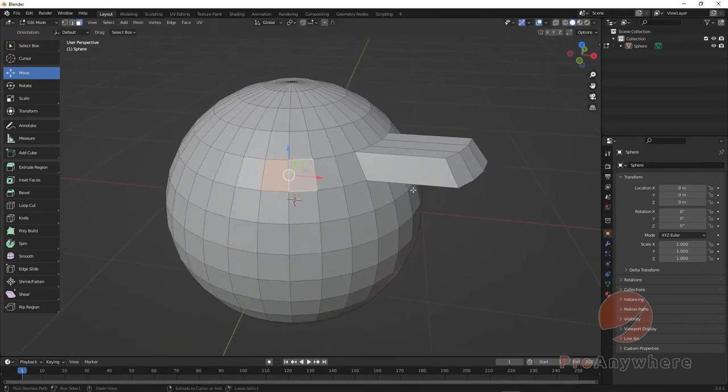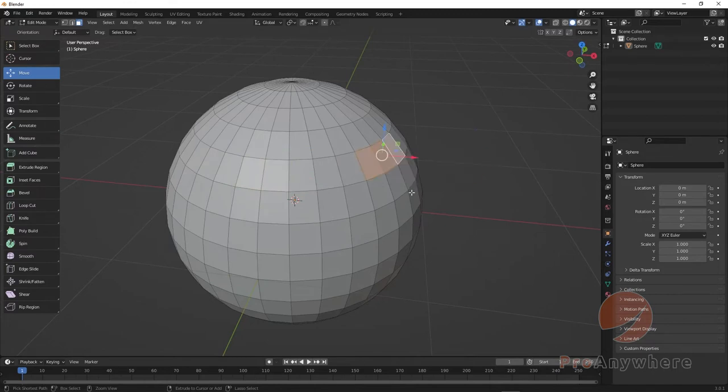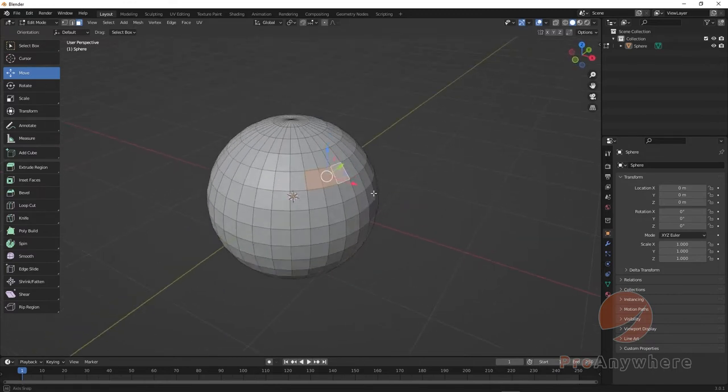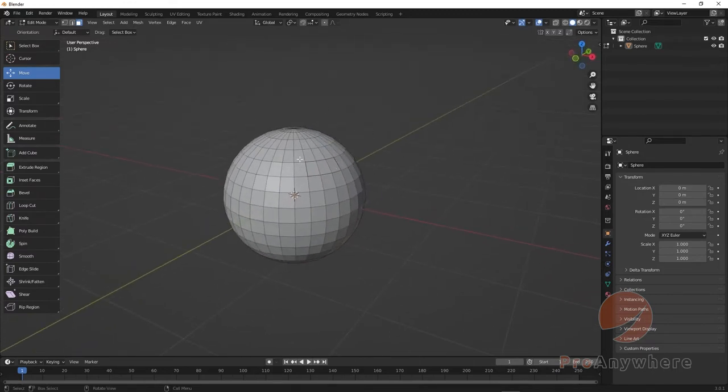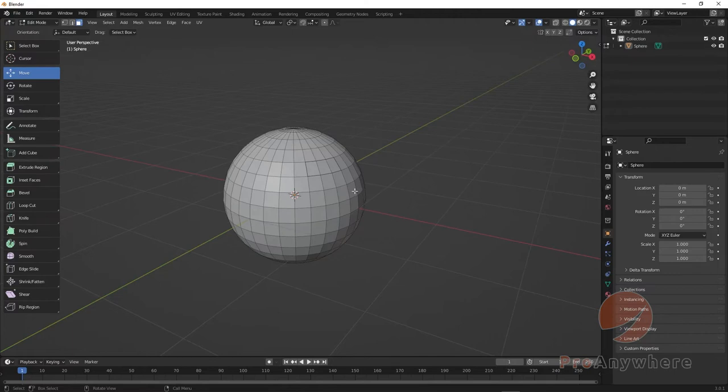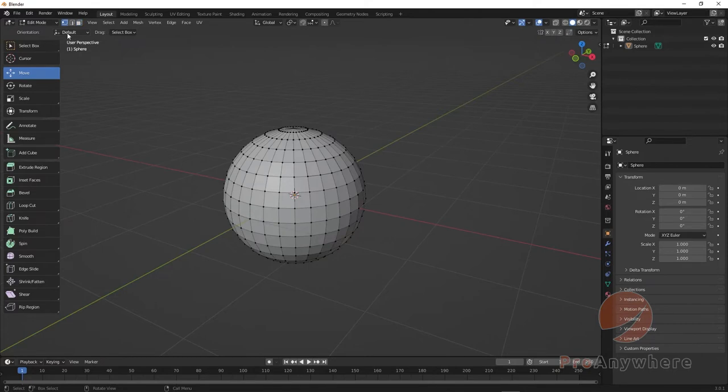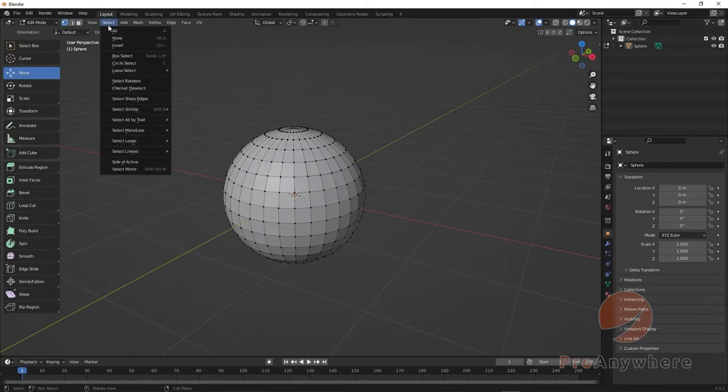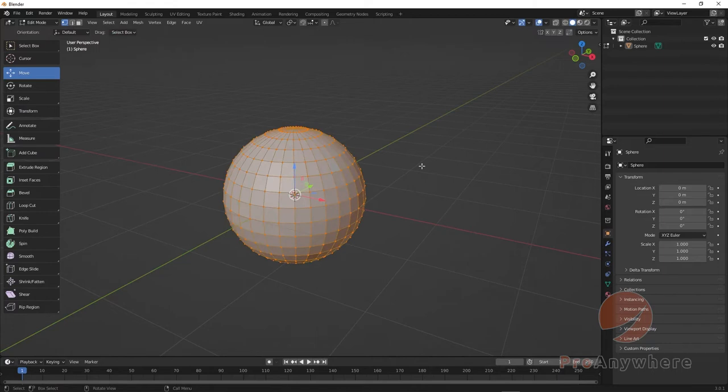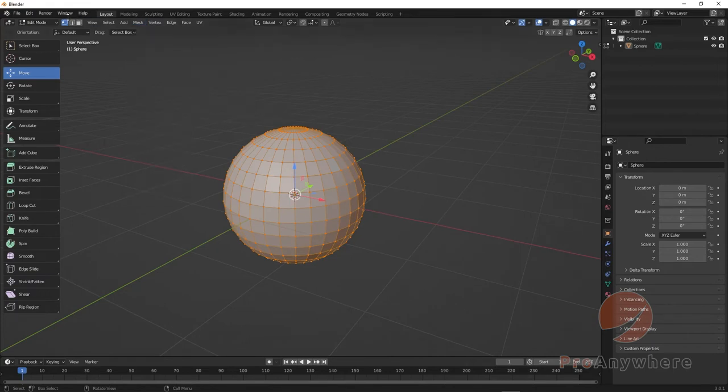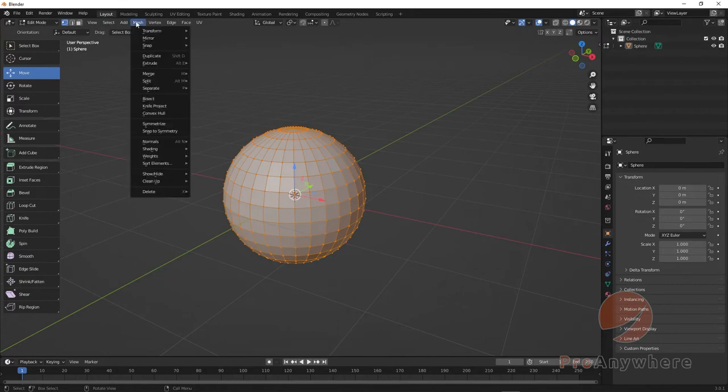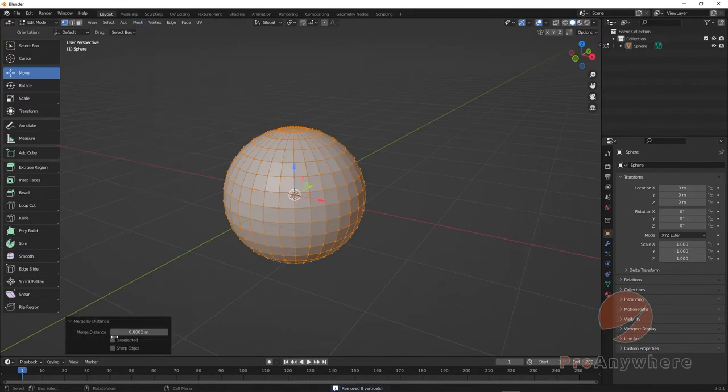To get around this, you could go to Vertices, select all or press A to select every vertex, and then go to Mesh, Merge by Distance. This is in the Vertex mode or you press M, but I'll do Mesh, Merge by Distance.